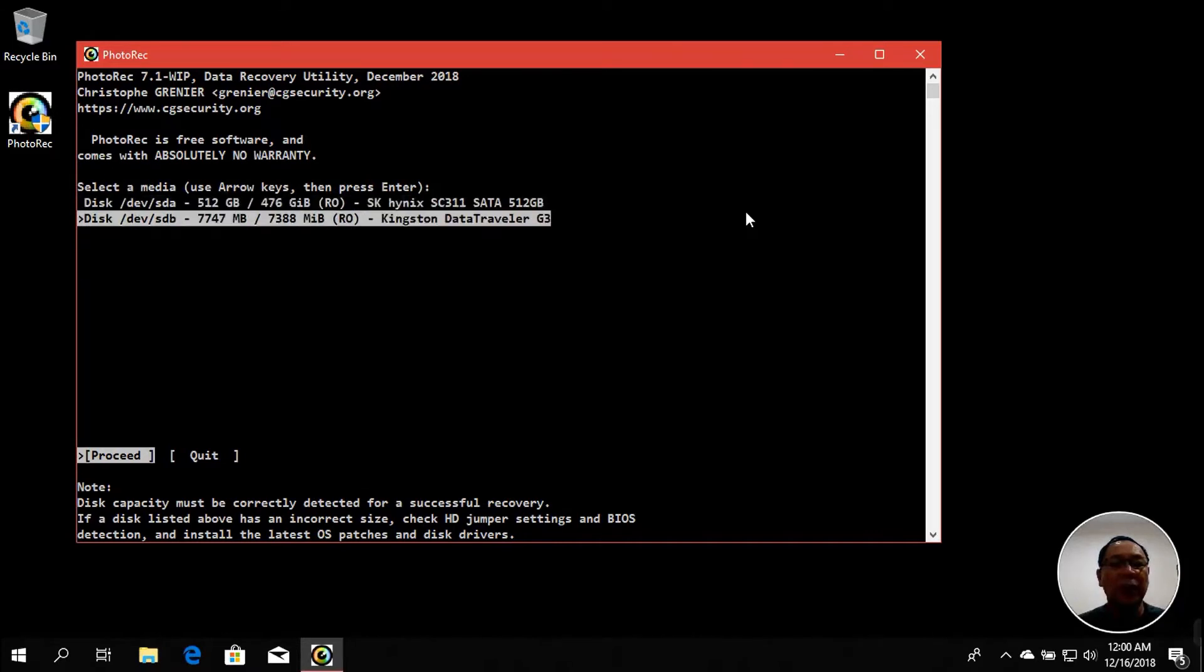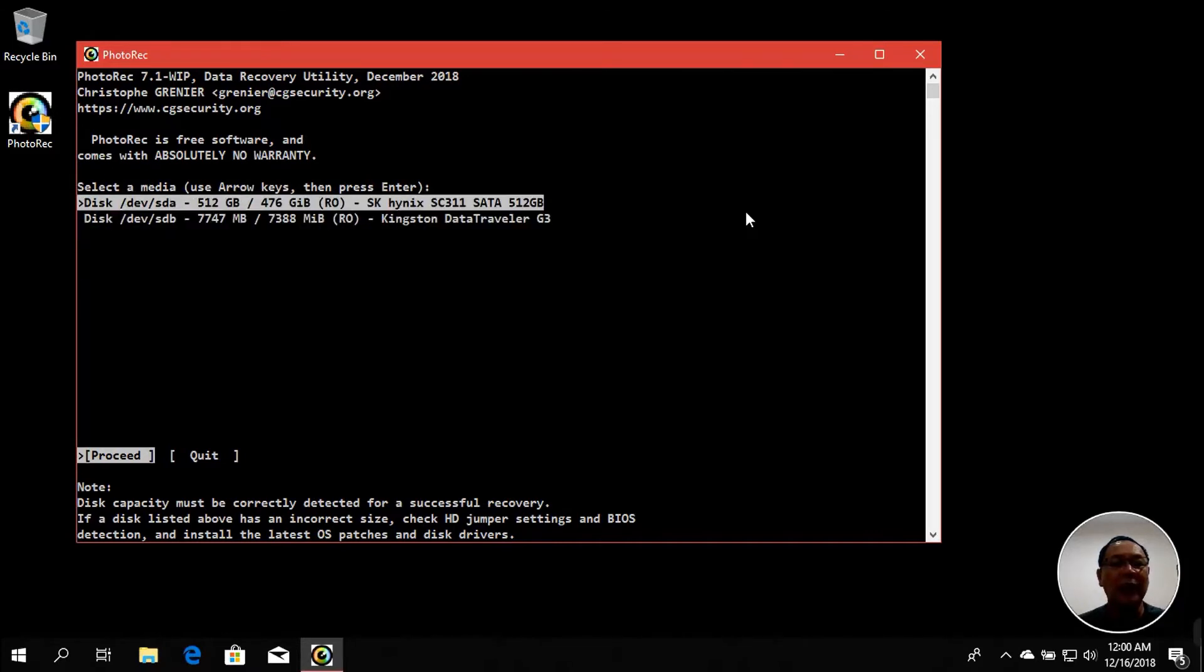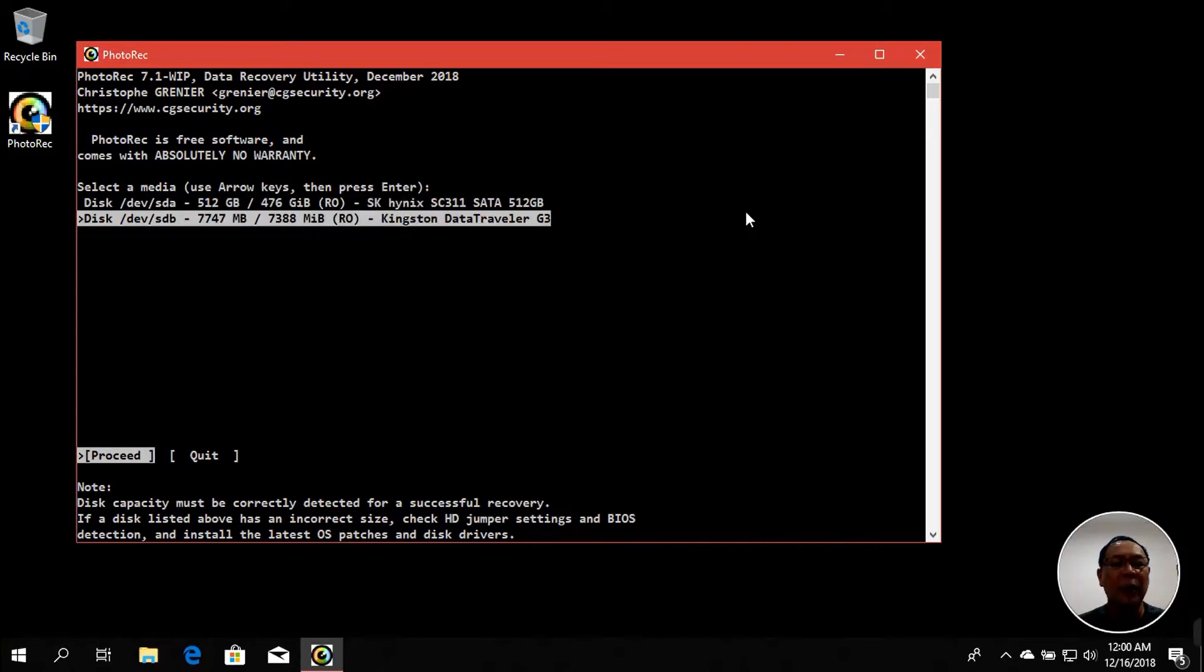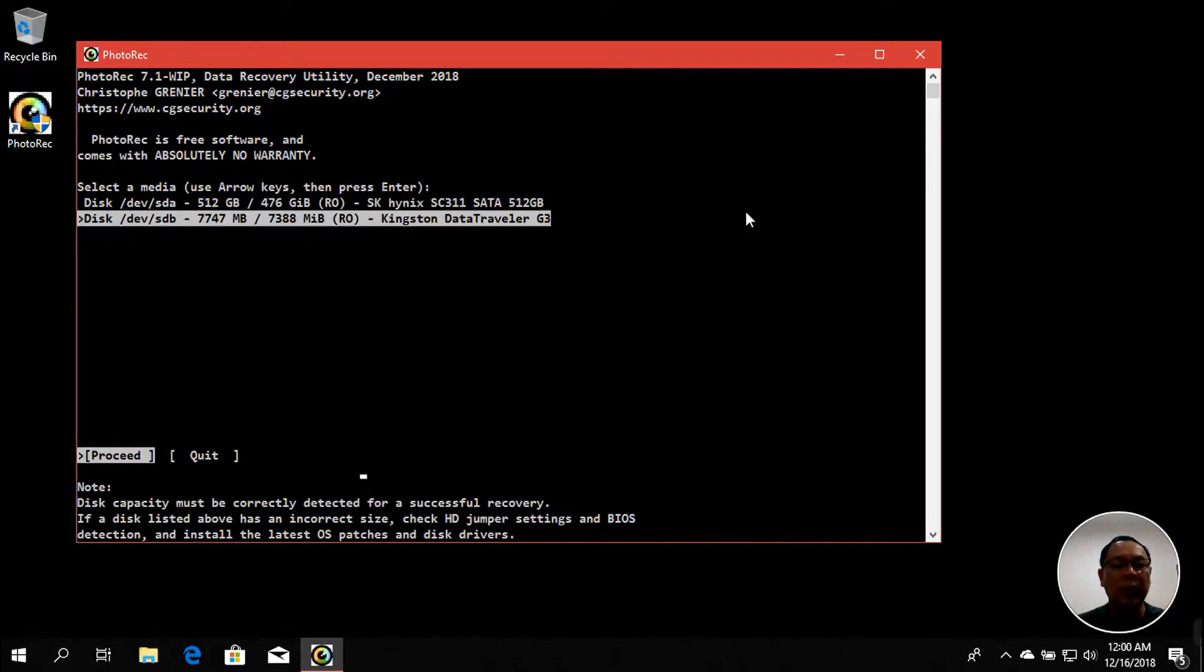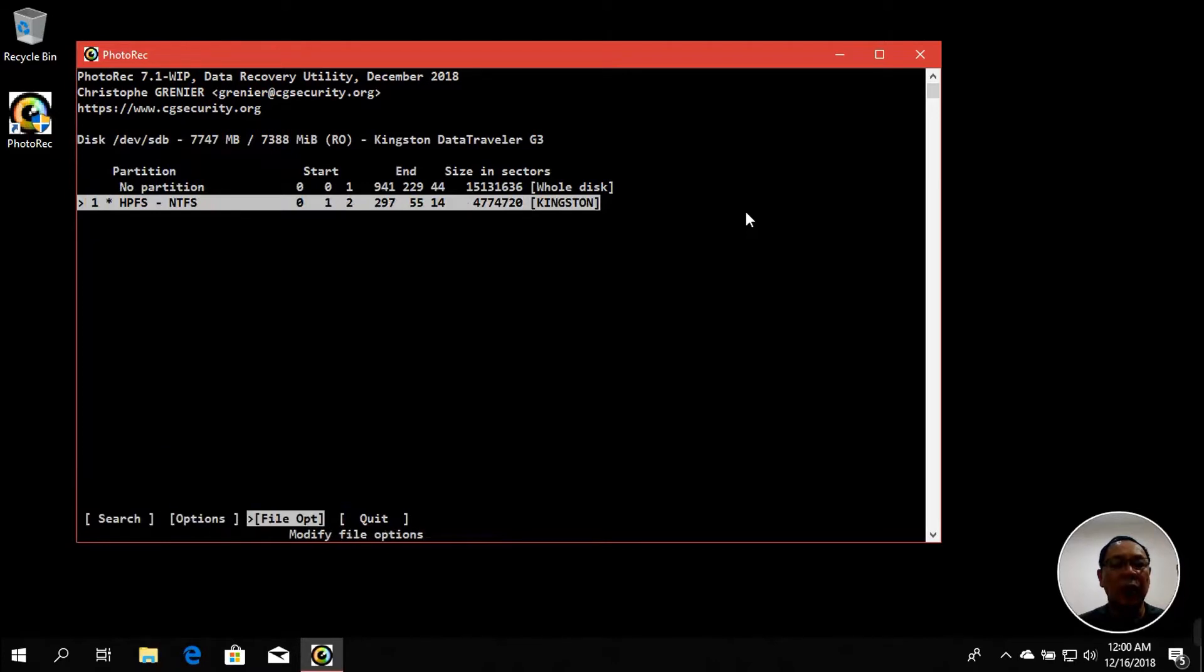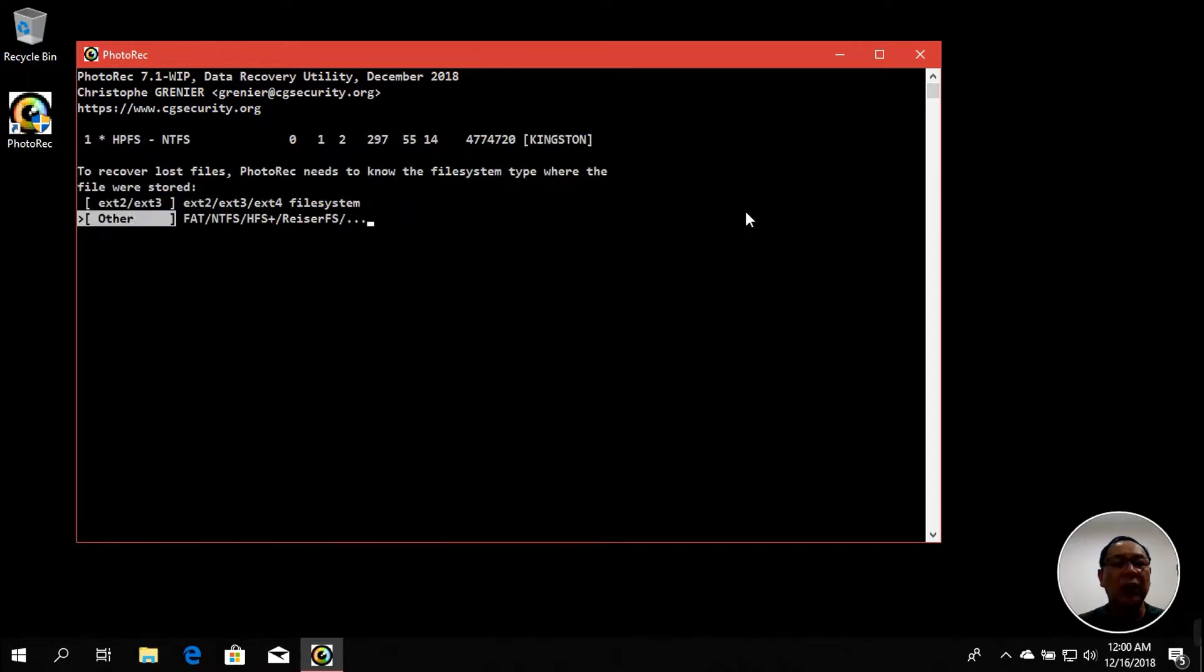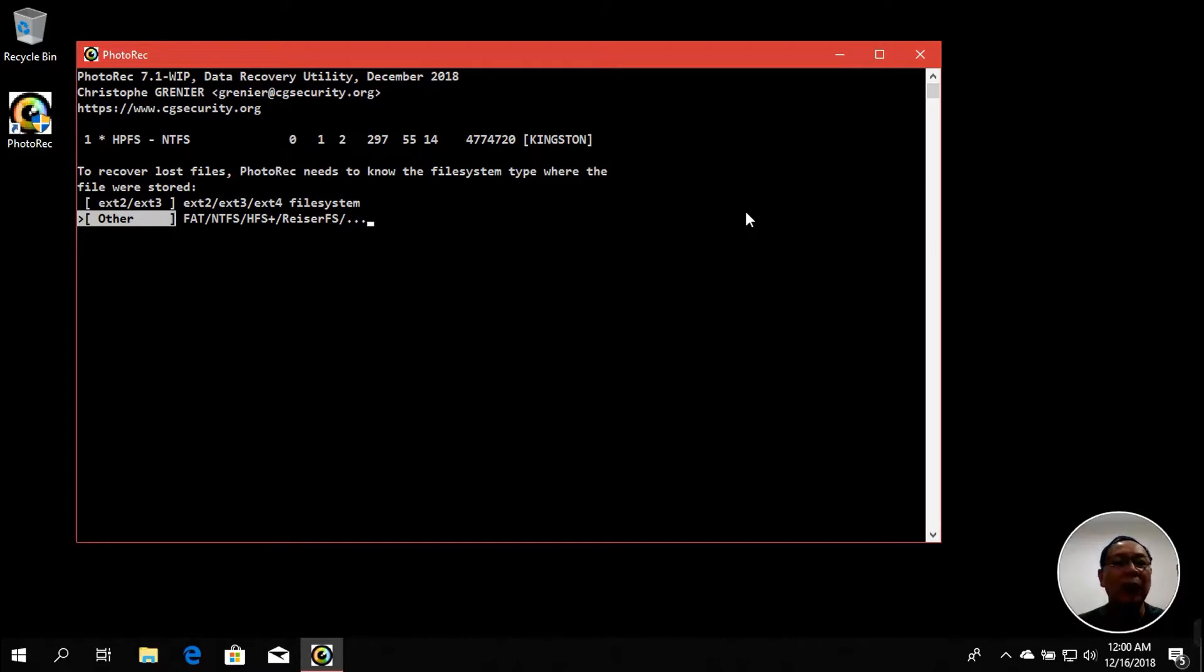All you need to do is select the disk or partition which you want to recover the data from. Select the partitions and then press Enter to proceed. In the next page you will see search options and file options. In this case we just need to do a search, so press Enter. It will automatically detect the partition type. In this example it was detected as 'other,' which represents FAT, NTFS, HFS Plus, and Raiser file systems. By the way, this utility was created by Crystal Greener of Data Security or CG Security dot org, as you can see here.